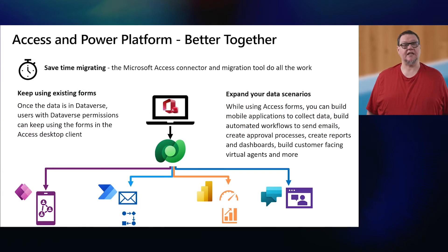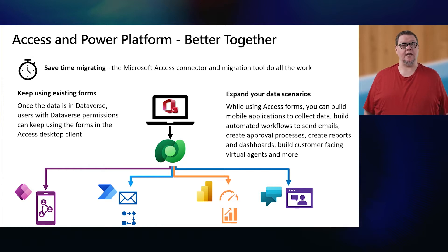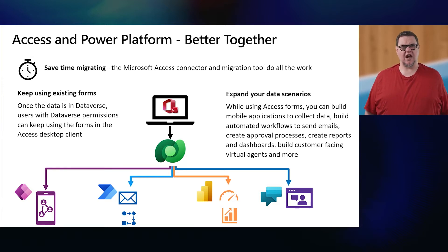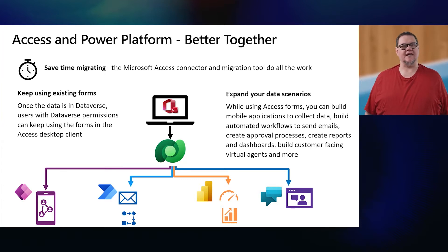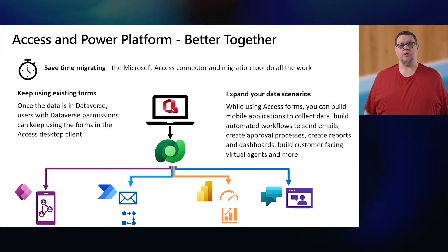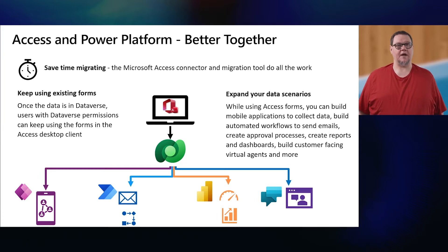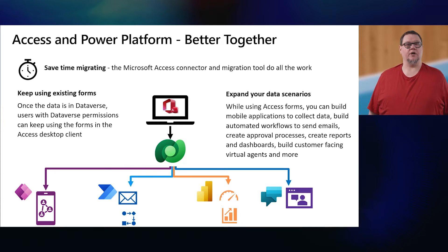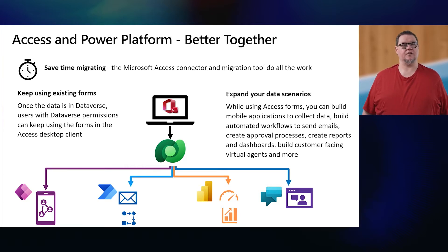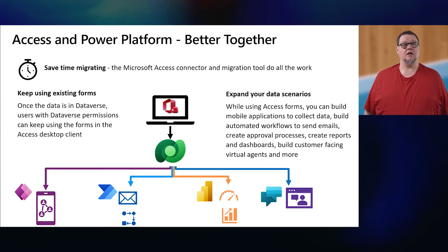Some specific key benefits you can achieve by using the new connector with Dataverse and the Power Platform is you save time migrating using the Access Migration tool, which simplifies the process. Migrations can take minutes instead of hours or days. Also you can use your existing Access forms and Power Apps on the same data at the same time. Expand your data story and reduce manual efforts using the Power Platform applications. So, let's see those benefits in action.